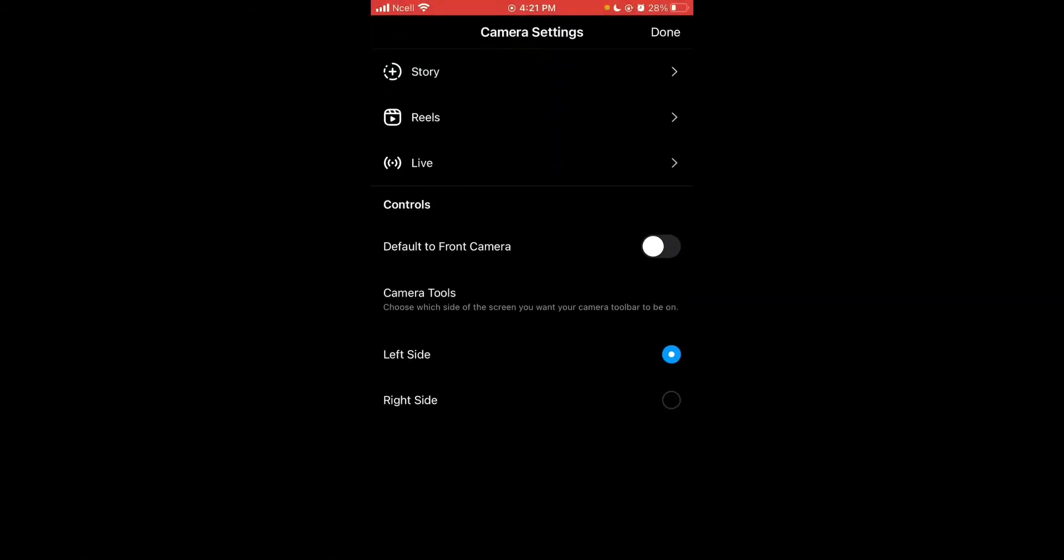On the top right corner, tap on settings, then tap on story.